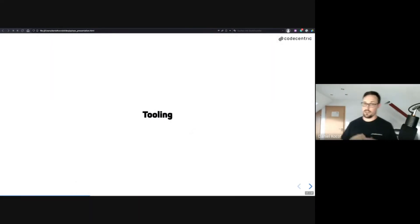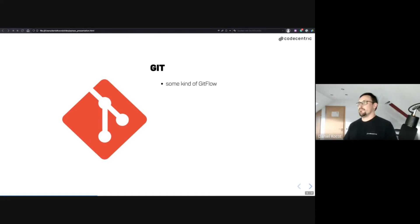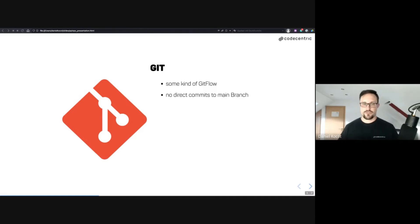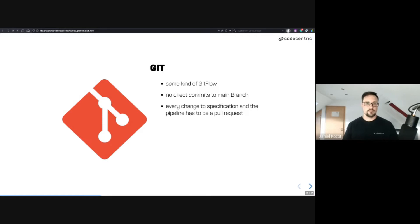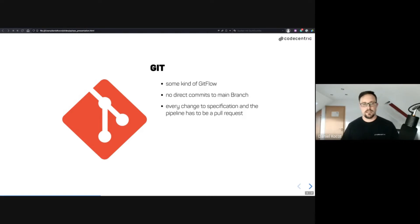Now we need tooling. First, we place the OpenAPI specification into version control. We choose a Git flow to work with specifications — no direct commits to the main branch, since main goes to production. Every change to the specification and the pipeline must be a pull request, which is how we use Git here.